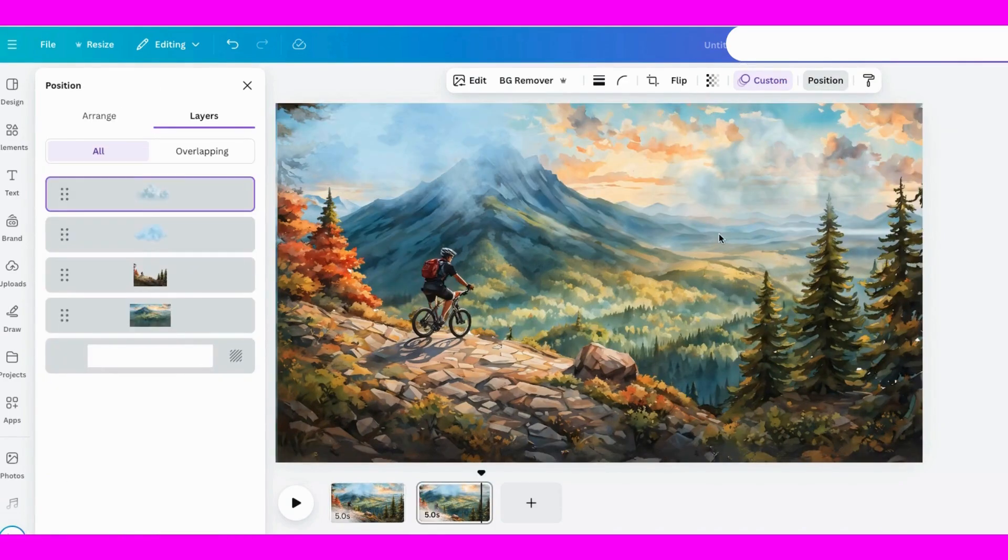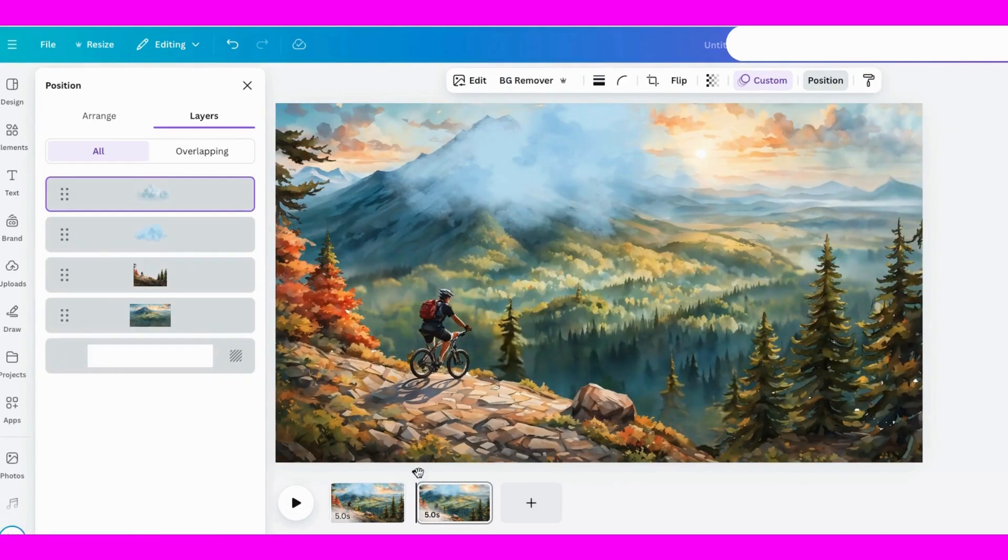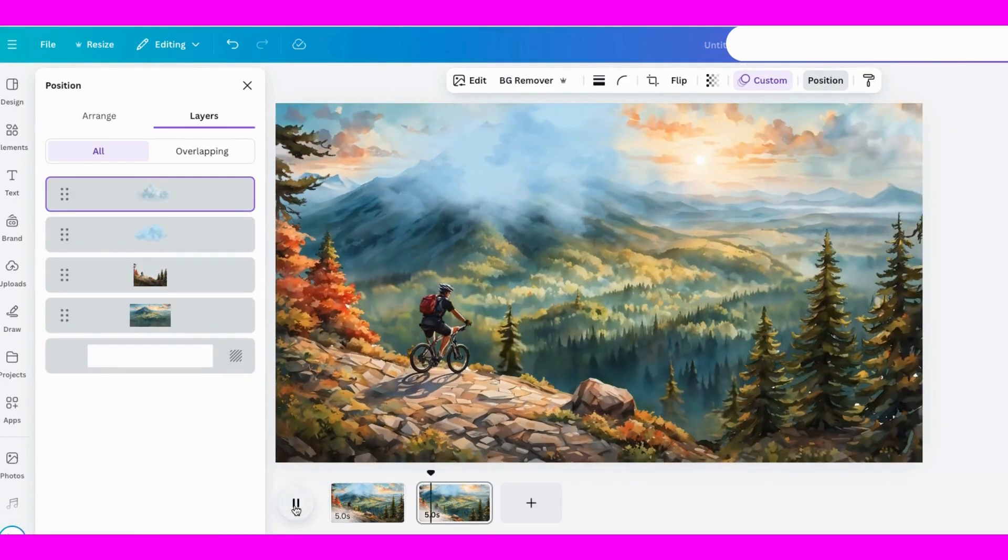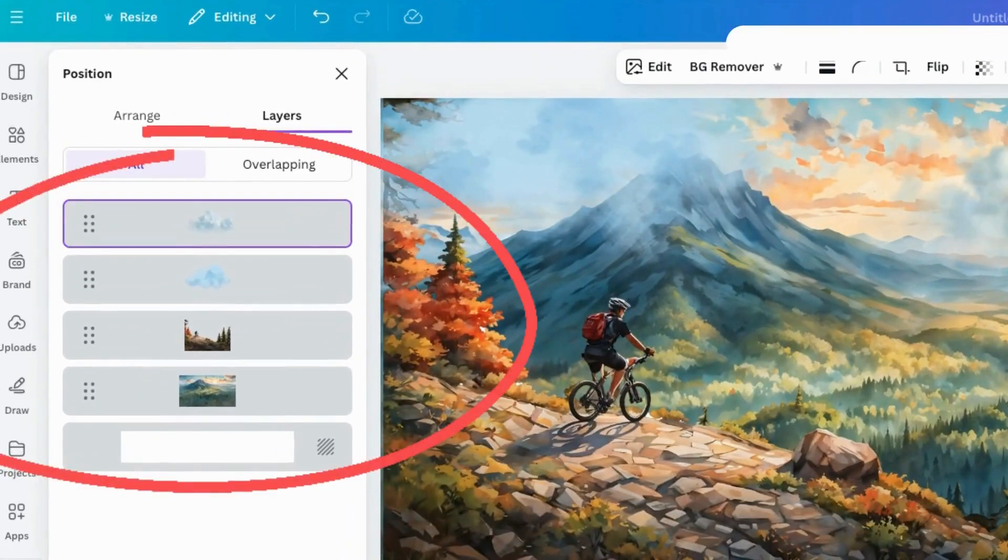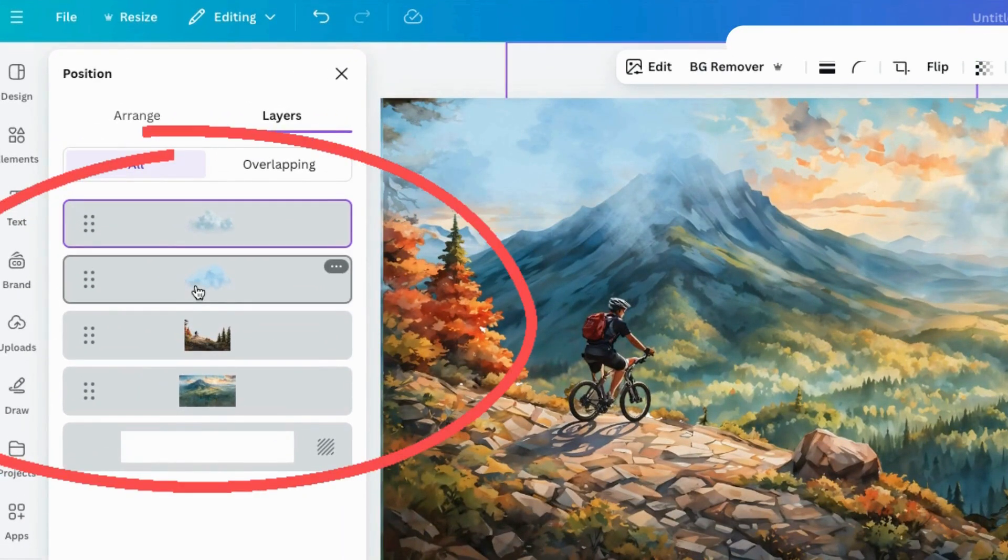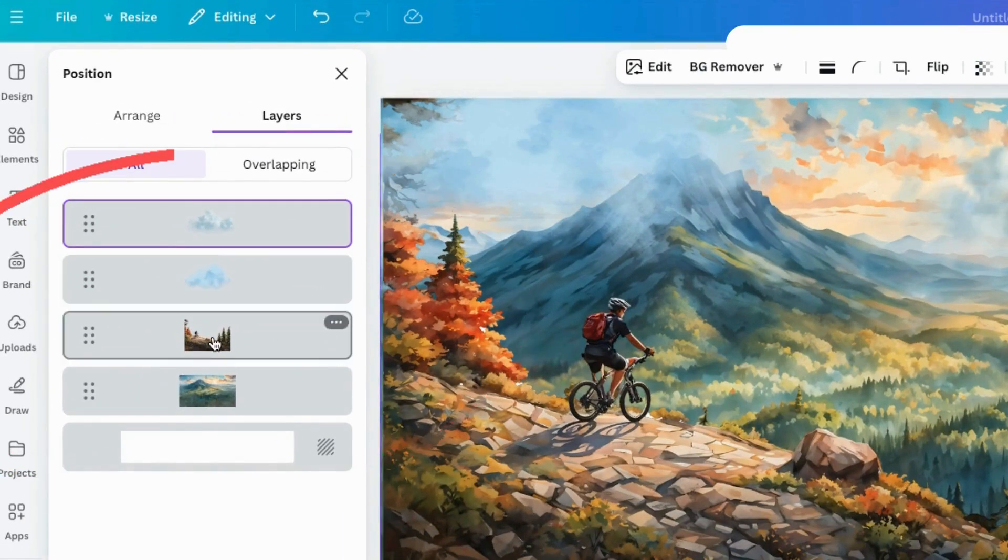Yeah, that'll work. Let's watch it. I need to change the layer, so I'll put the clouds in between. Yes, that's better.